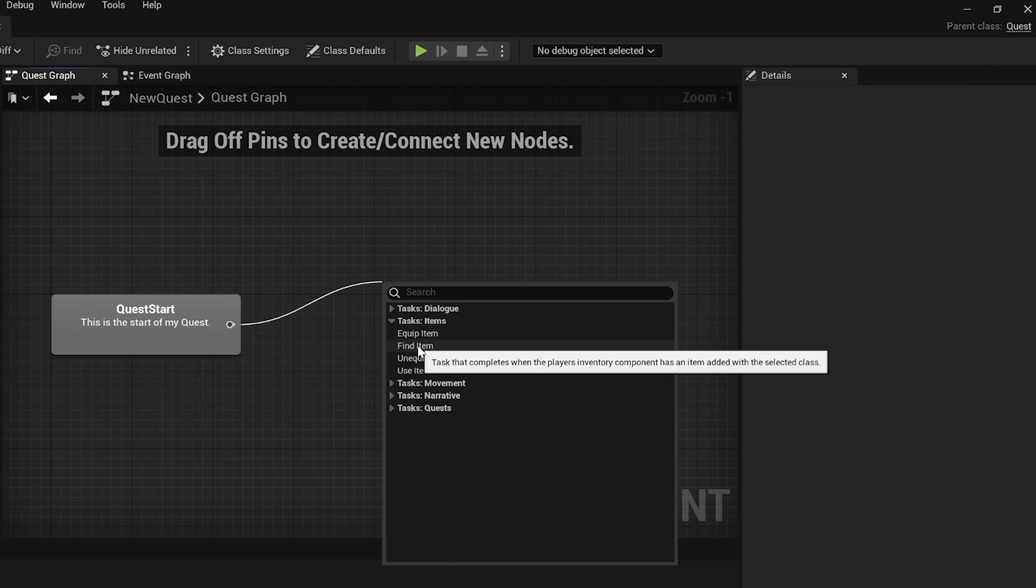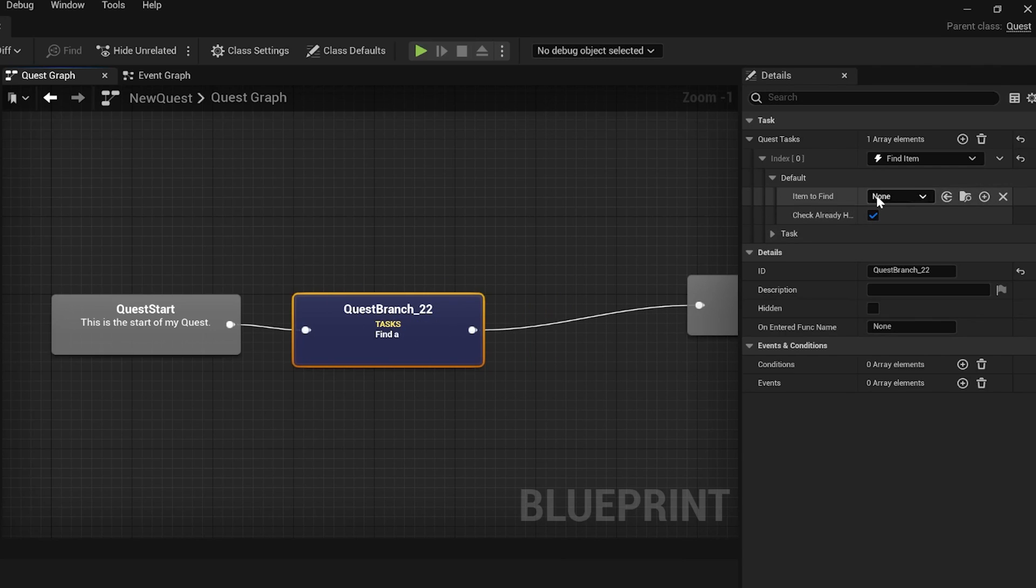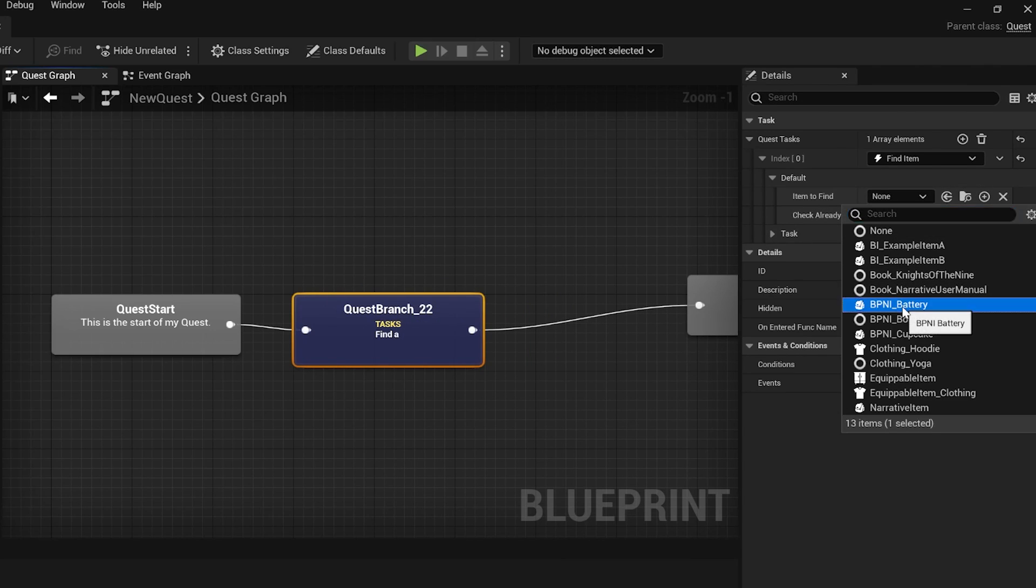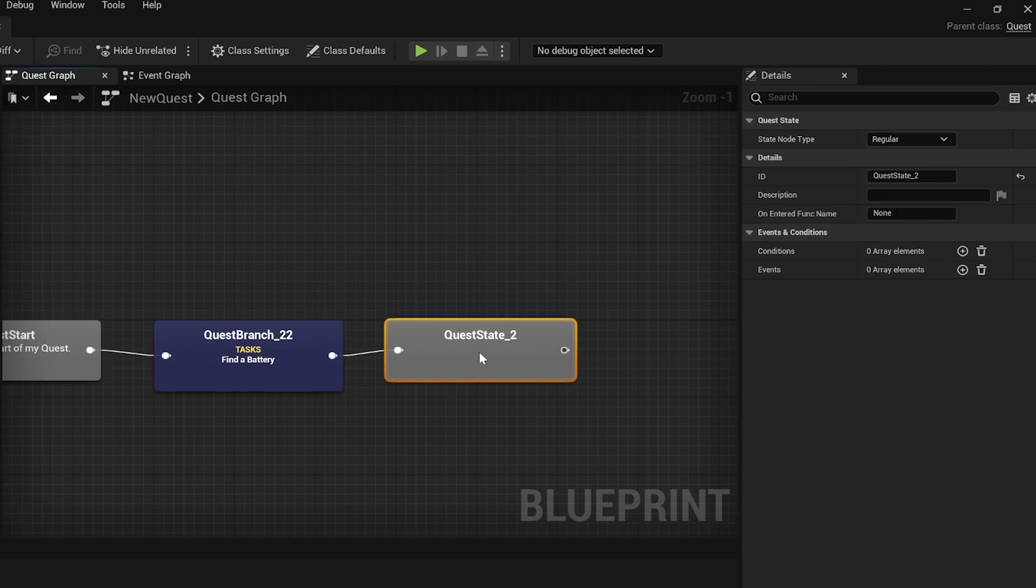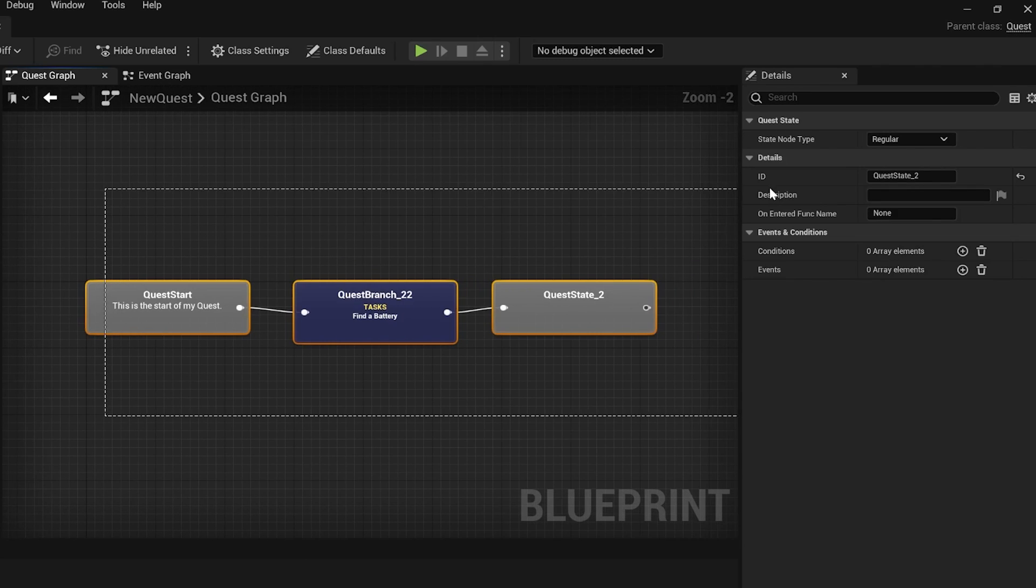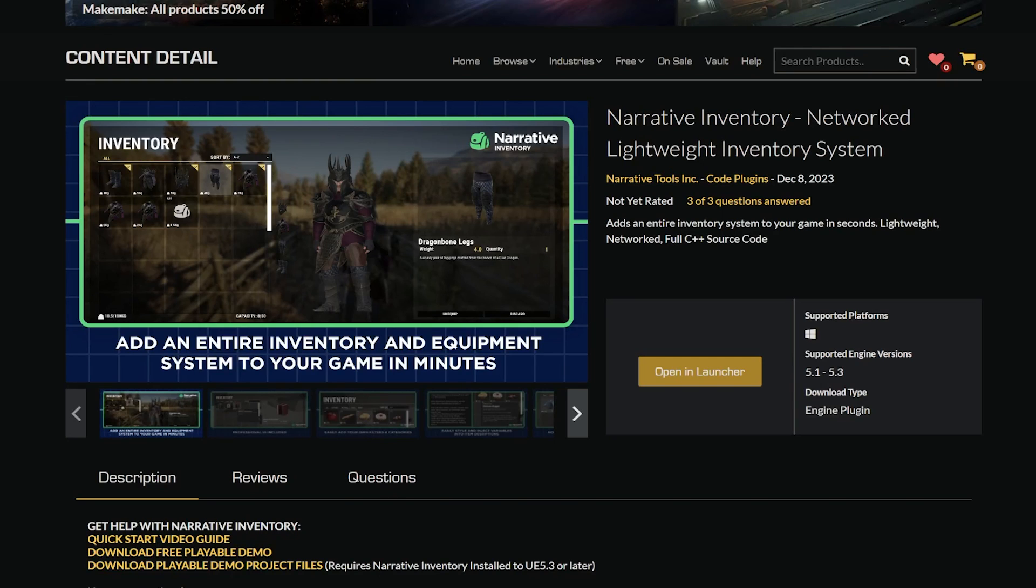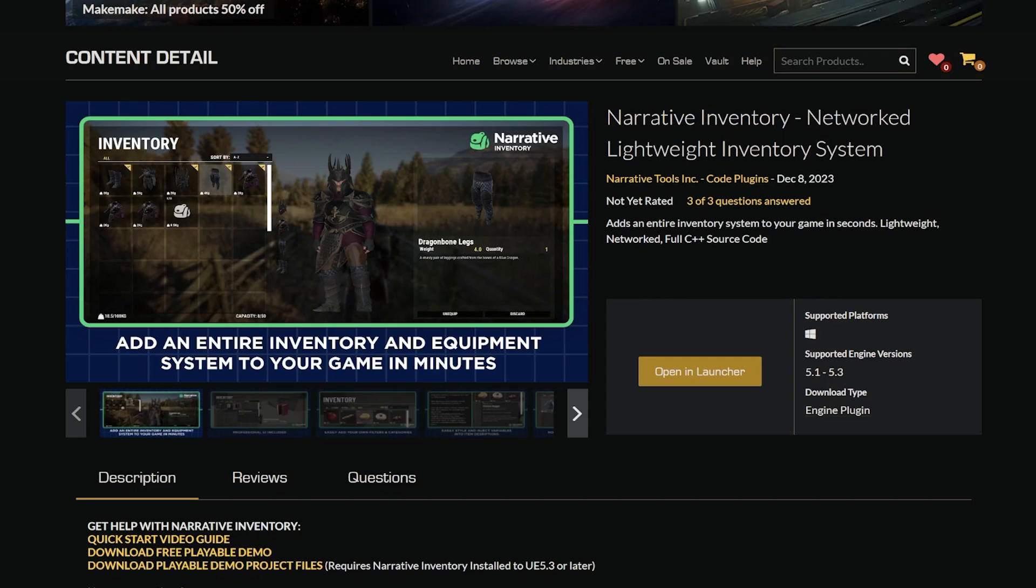And if you don't have 20 minutes available, that's fine. The completed project files will be in the description to download as well. To follow along with today's tutorial, you will need to own a copy of narrative inventory. The link to grab it will be in the description and make sure that you install it to Unreal Engine 5.3 because that's what we're going to be using today.